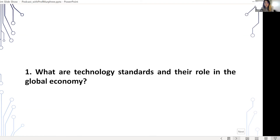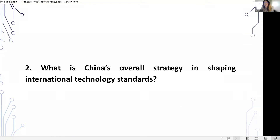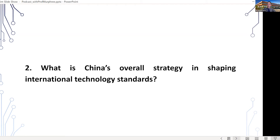The next question is, what is China's overall strategy in shaping international technologies? It's very difficult to define an overall strategy for China, mostly because China is not a monolithic actor. There are many different interested parties to standardization in China.